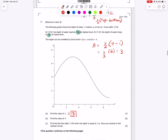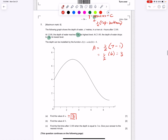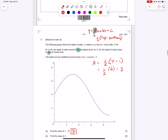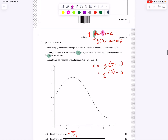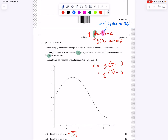Now part b is asking for the b value in our general equation. b tells us the number of cycles in 360 degrees. In Applications and Interpretation, degrees are always used, not radians, so b is the number of cycles in 360 degrees.